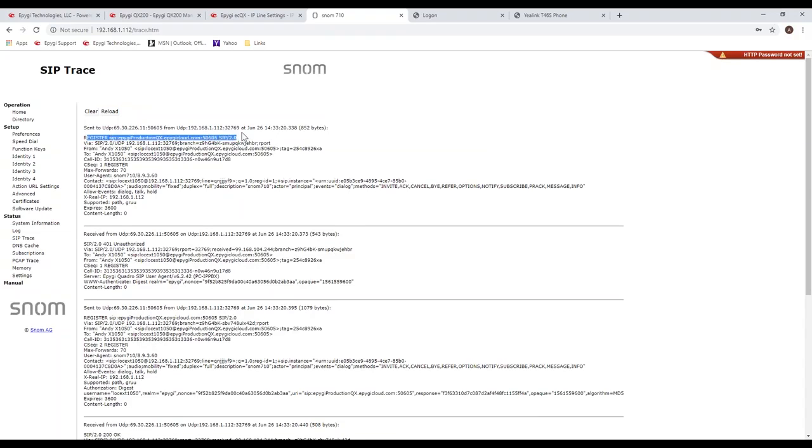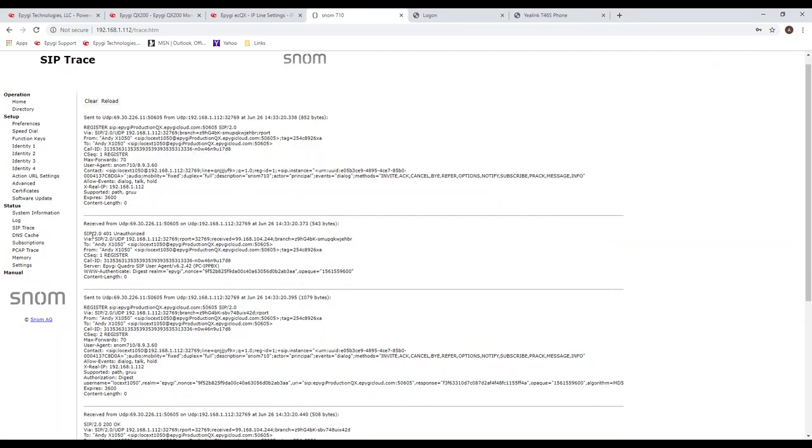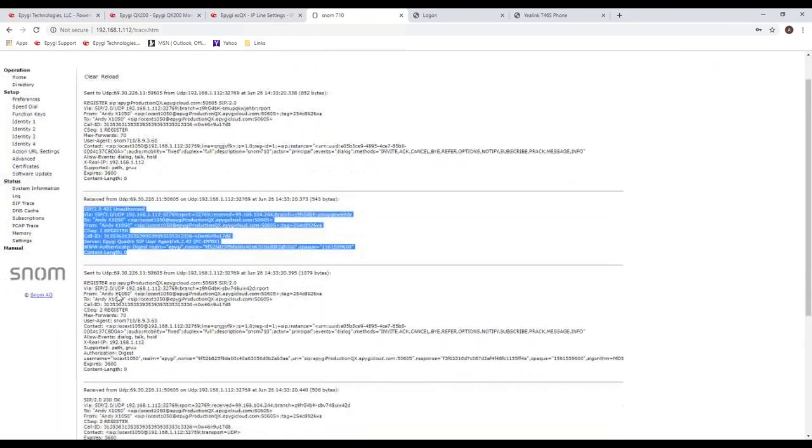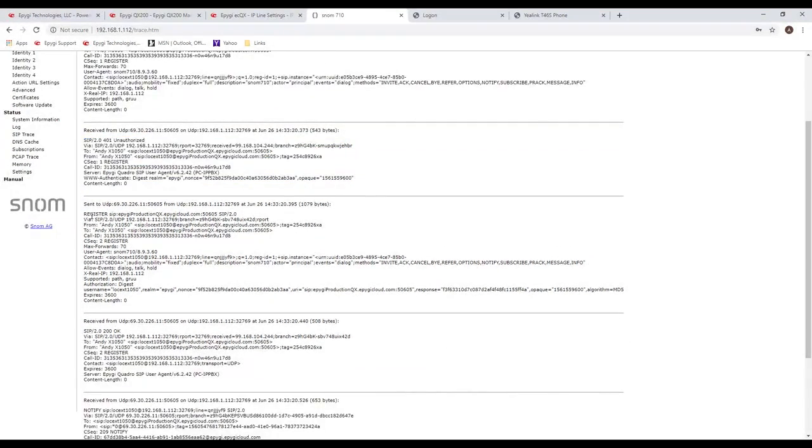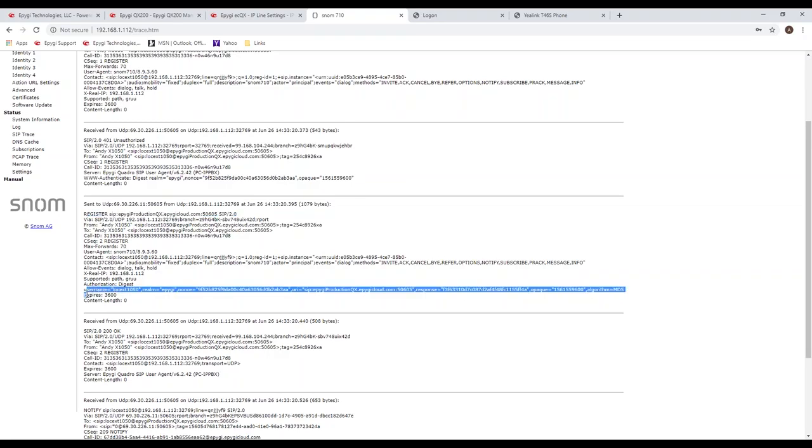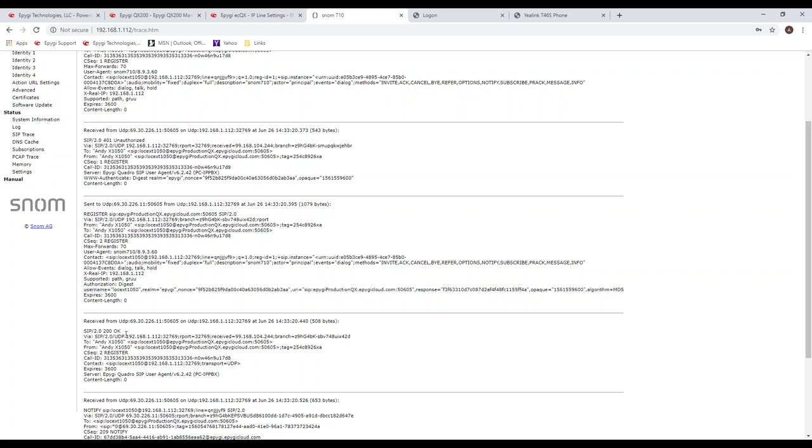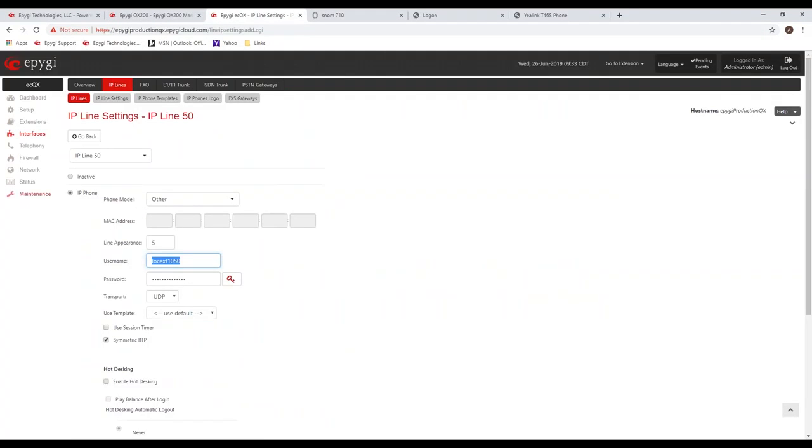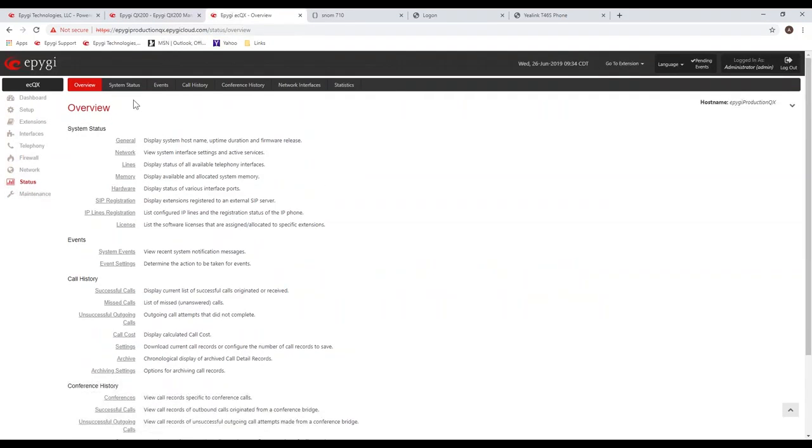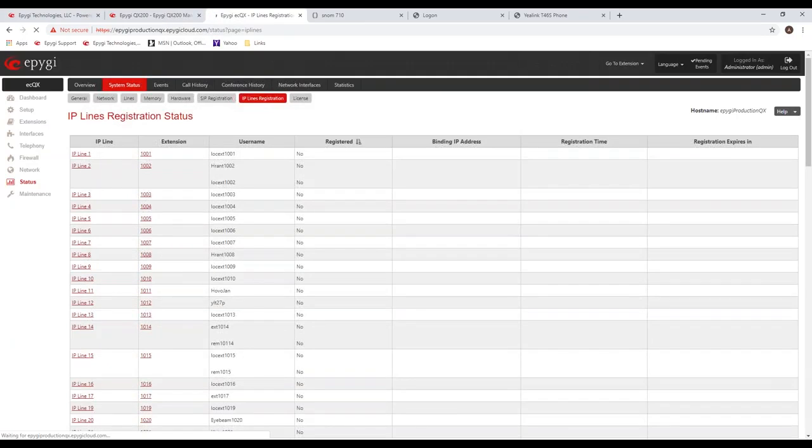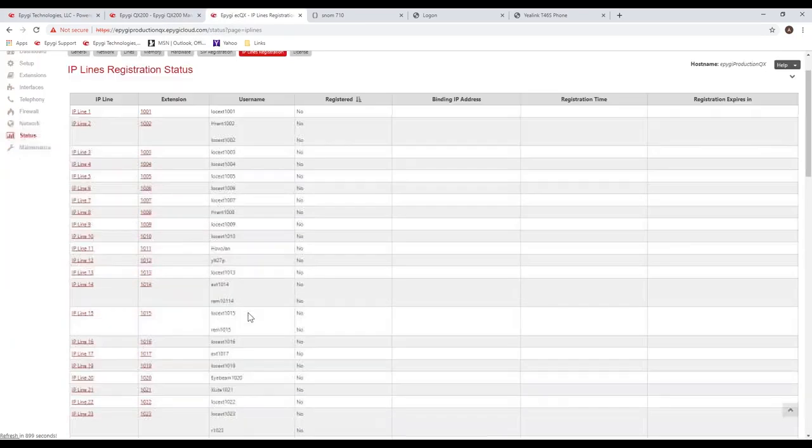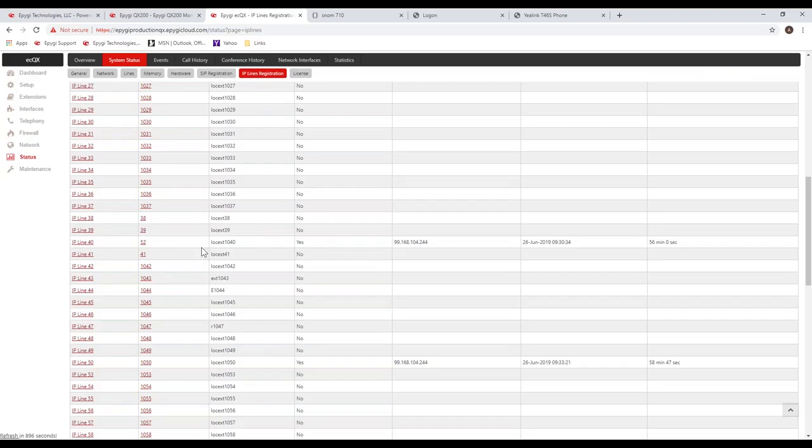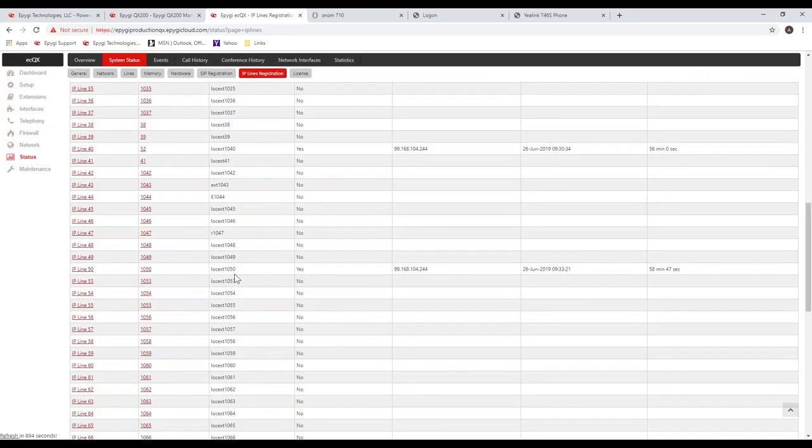Alright, so we're going to look at configuring the SNOM, the 710. So we've got the accounts. First of all, I got the password. I'm going to copy that password right into the password settings. Then we've got the username. This is local ext 1050. I'm going to copy that into the account name. It's also going to be the same for the authentication username. And we'll just put a name on this and the extension 1050, I believe it was. And then we need to enter the registrar, which is the location of the PBX. I'm going to copy this over from my notes that I have here and enter that into here.